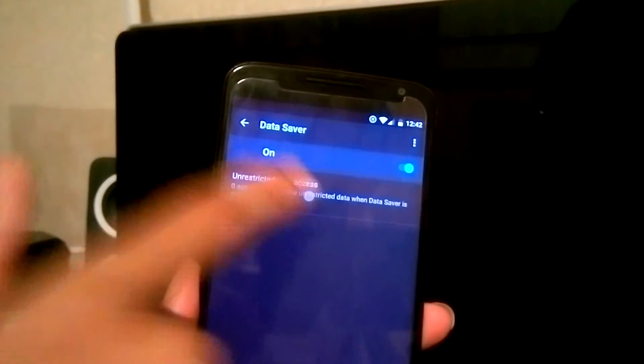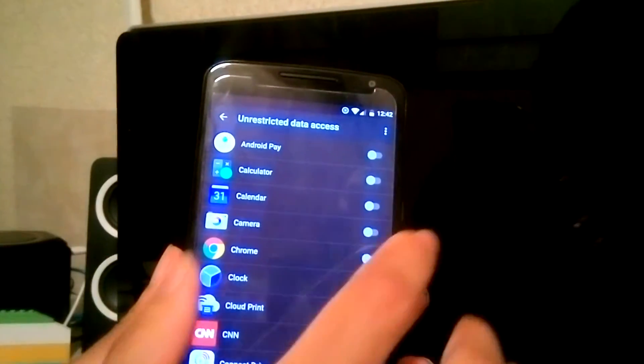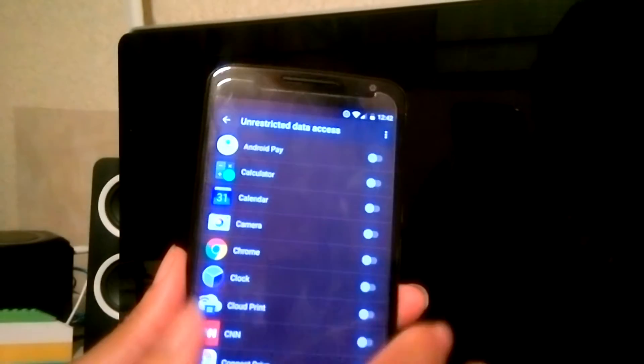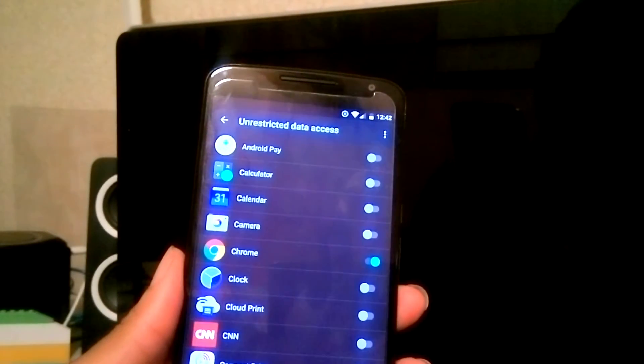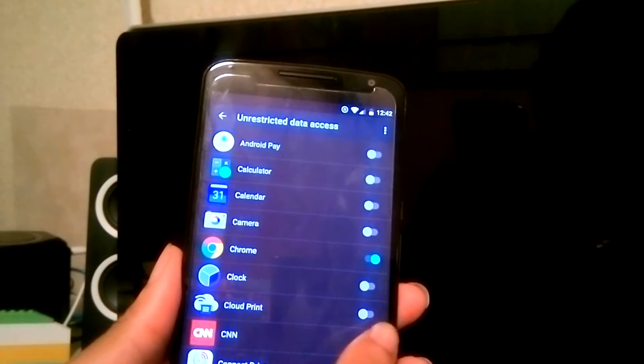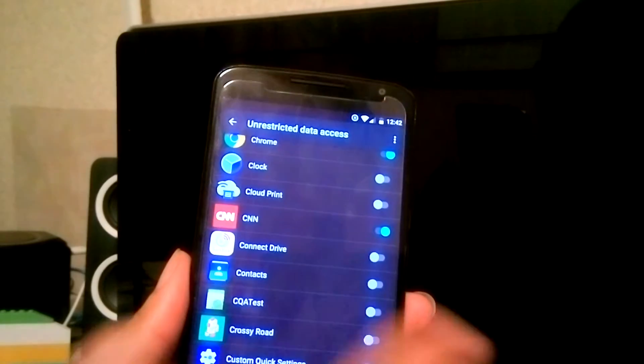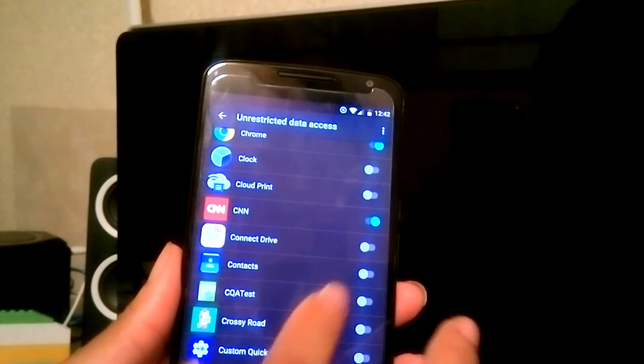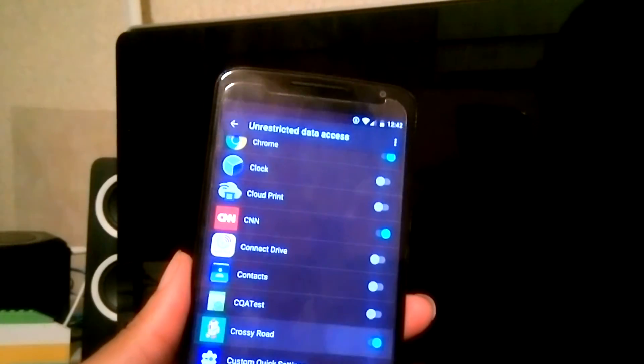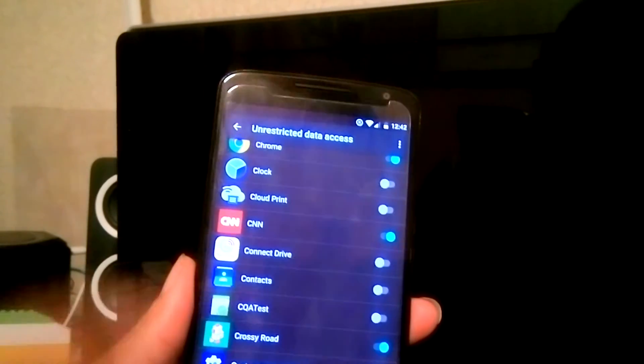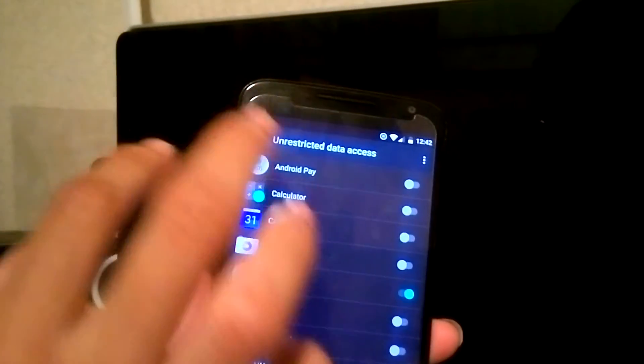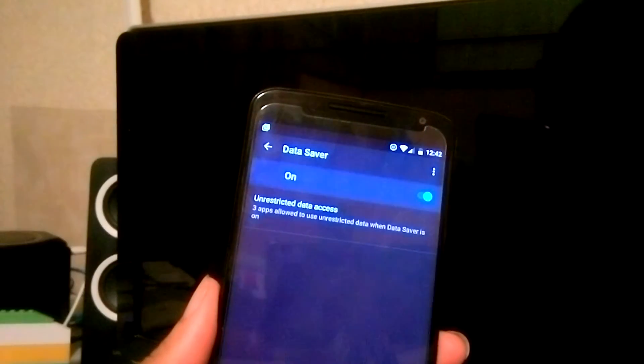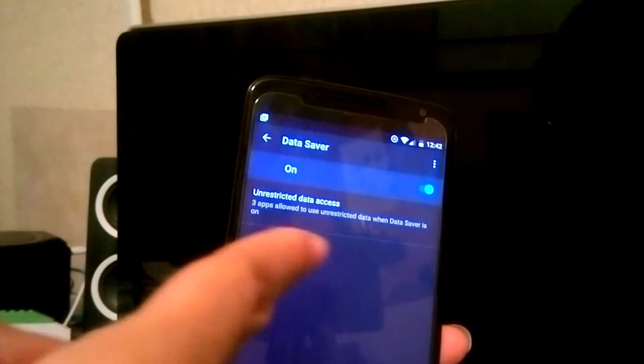Go to Unrestricted, and then what you want to do is just mess around with a few apps that you don't want using data, or that you want to have data running in the background.